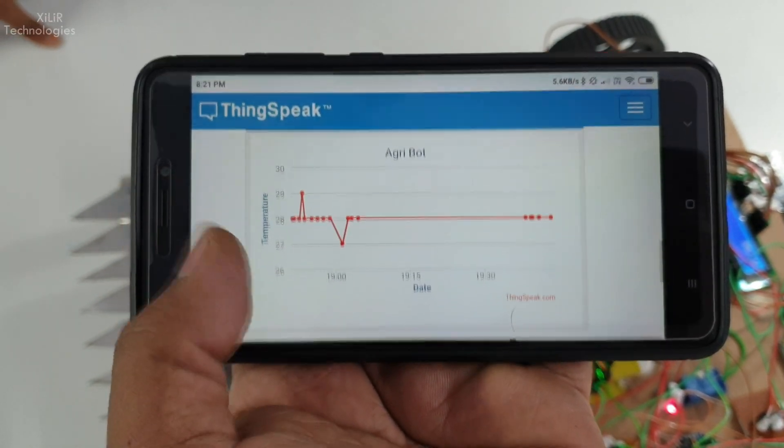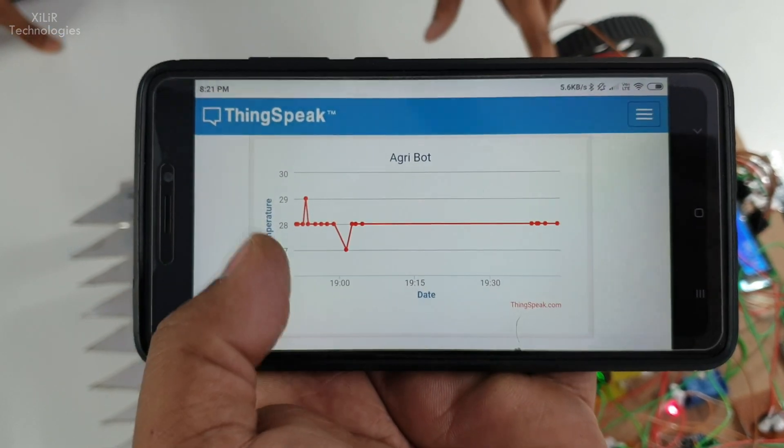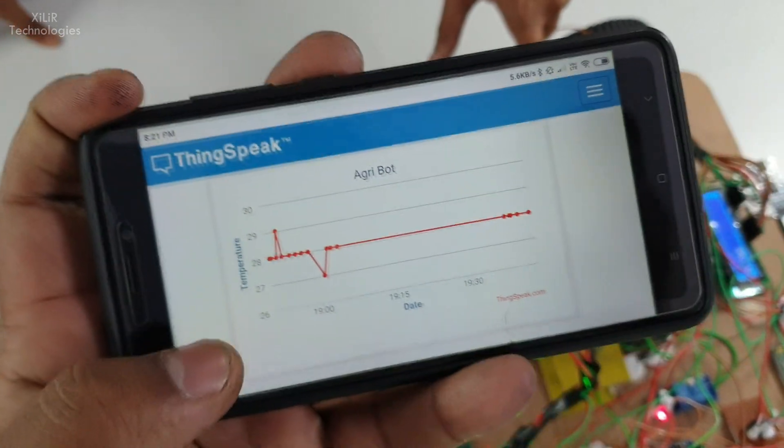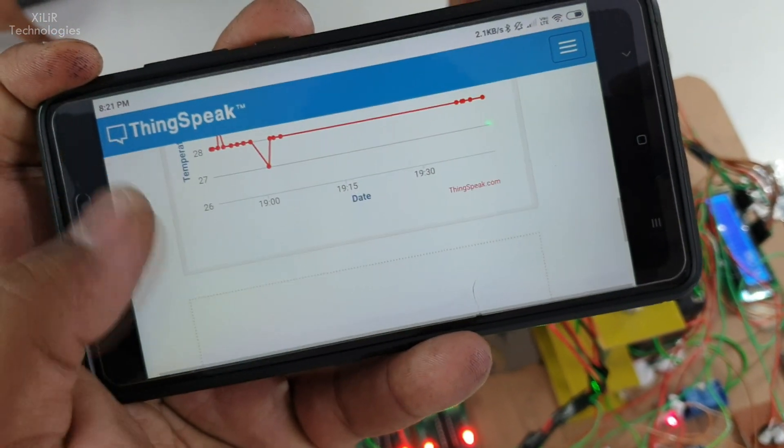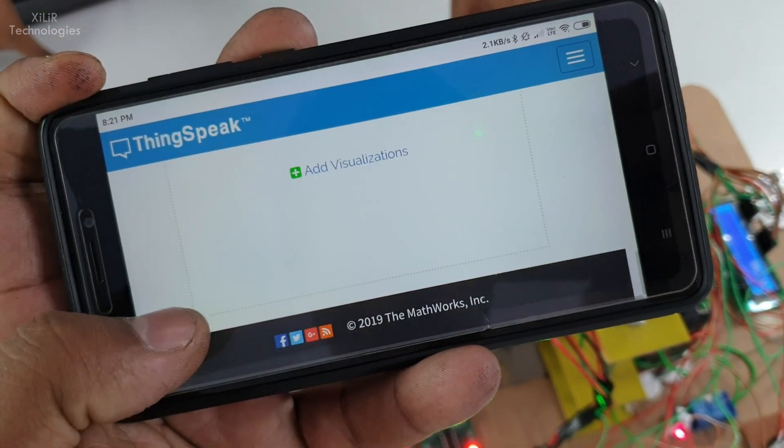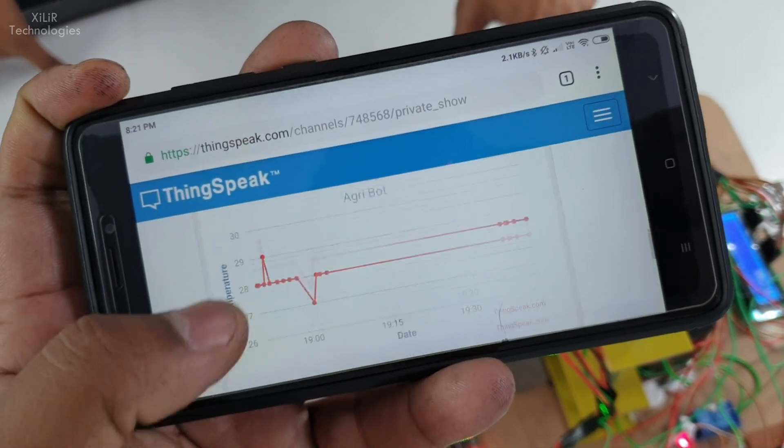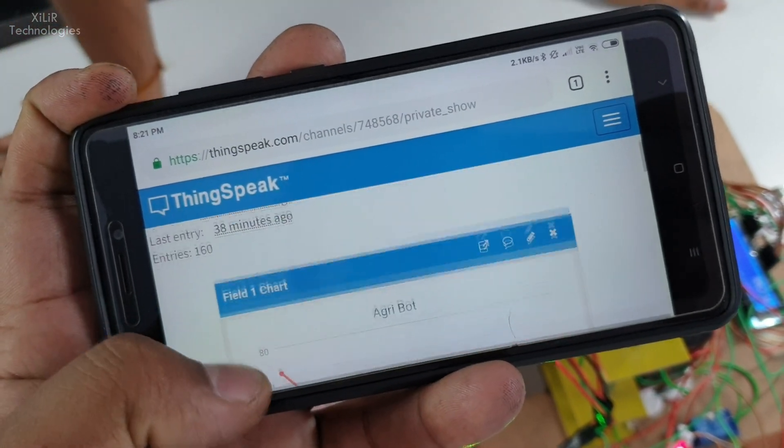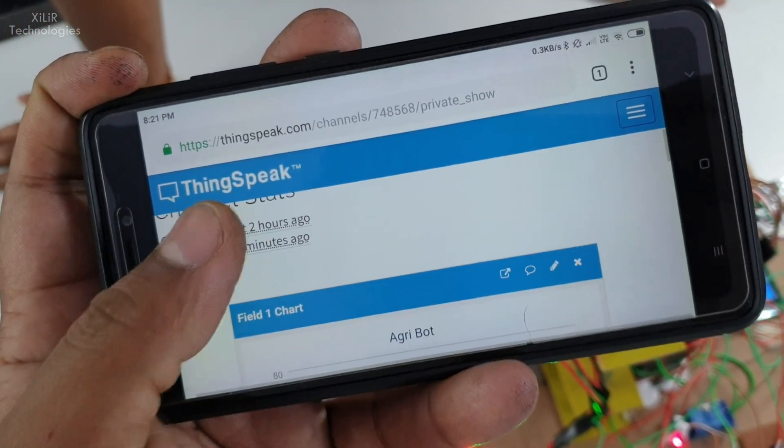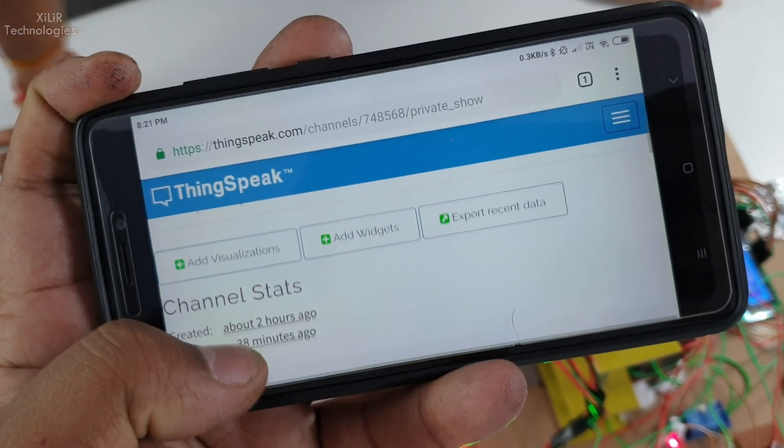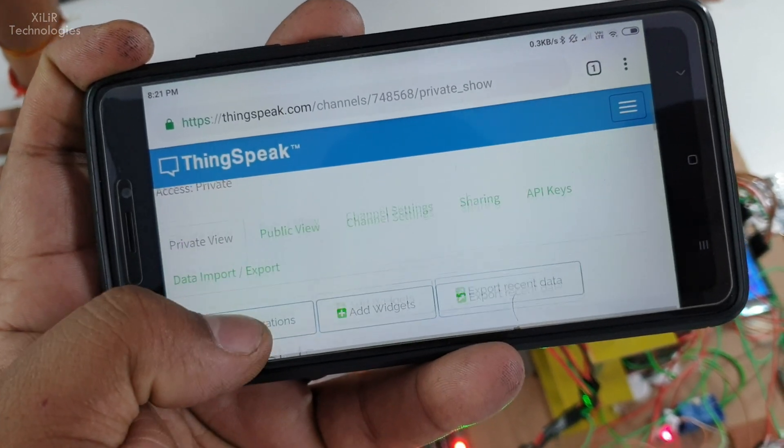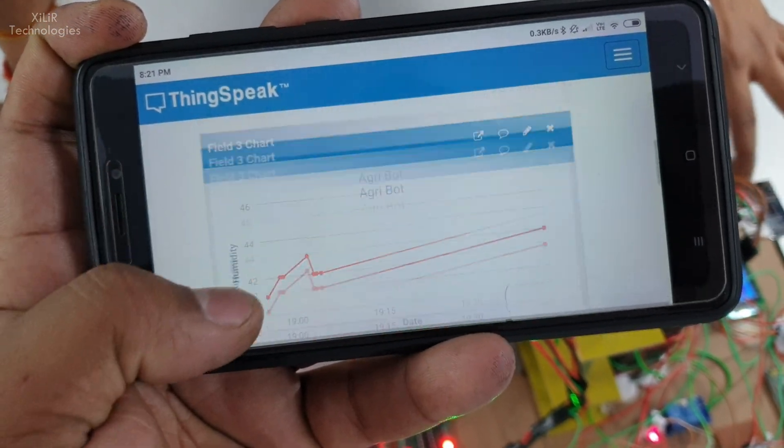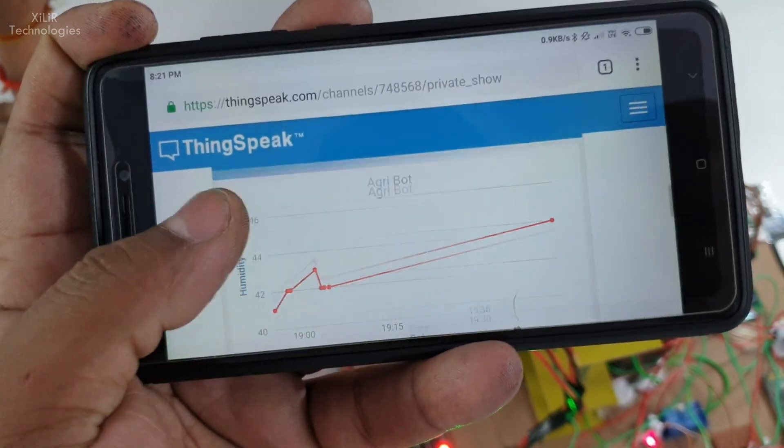For temperature we can also add visualizations. When project is connected it will show the latest entry, and on private channel you can share your link so others can also see these things. So these are some basic project workings.